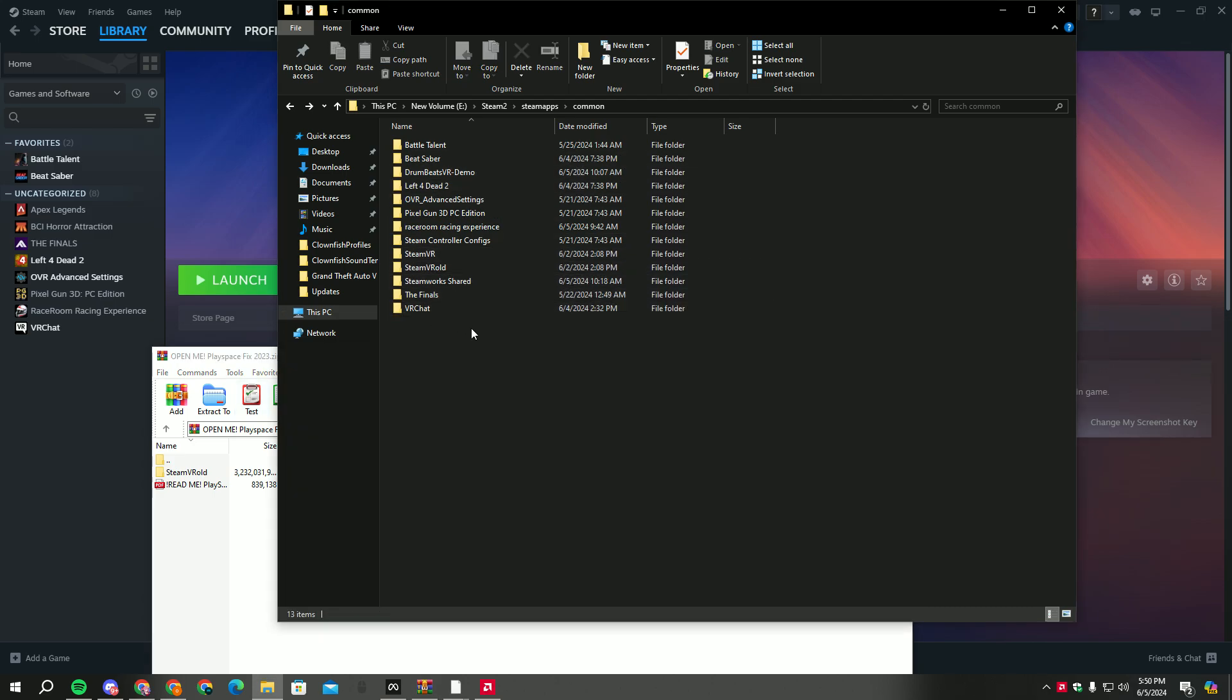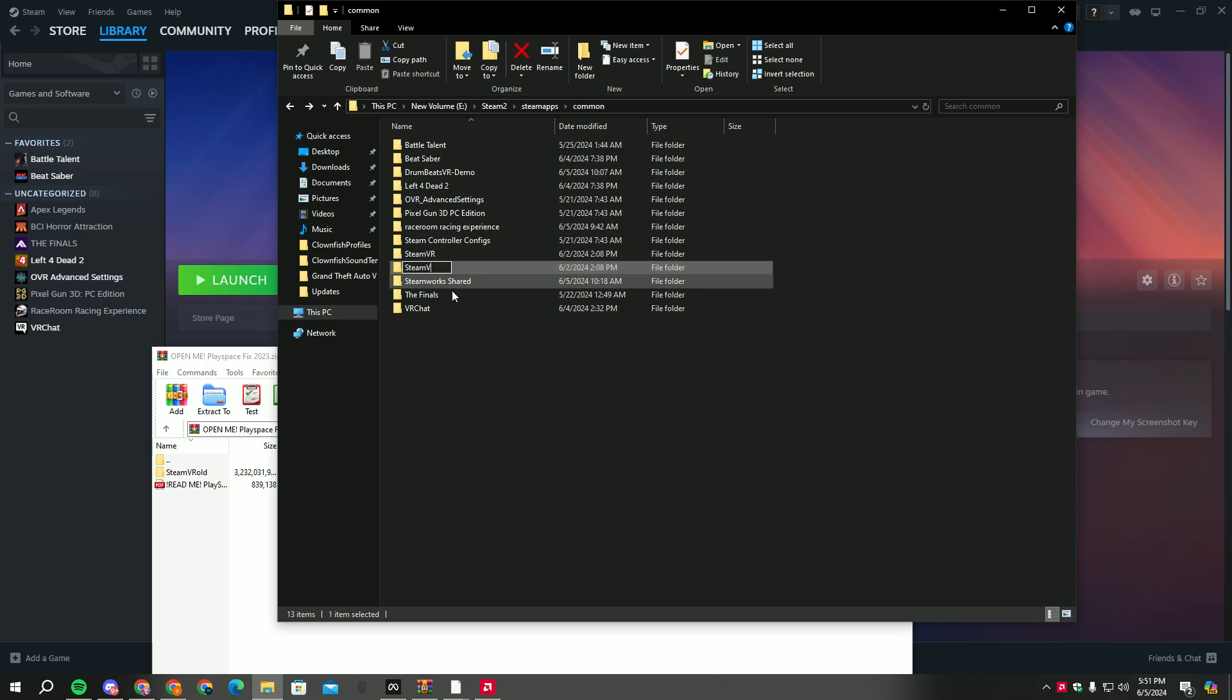But before you do that, please rename your current Steam VR version to Steam V first, your right now Steam VR version, then you paste this in your files. I think it takes a while I guess.